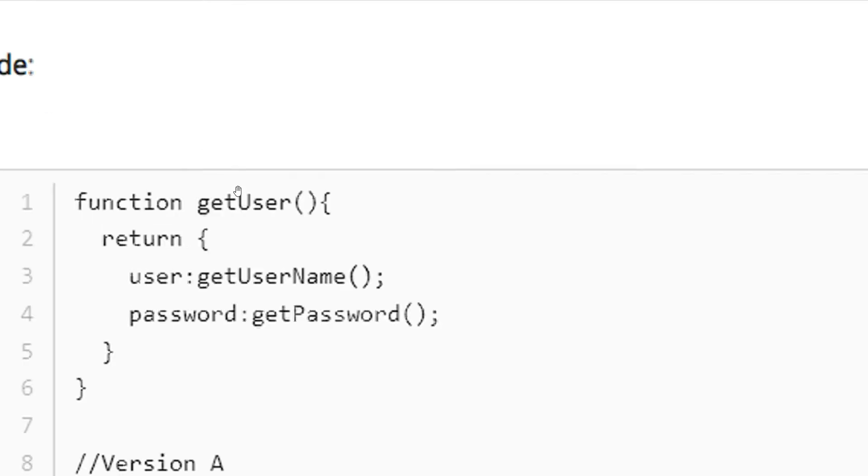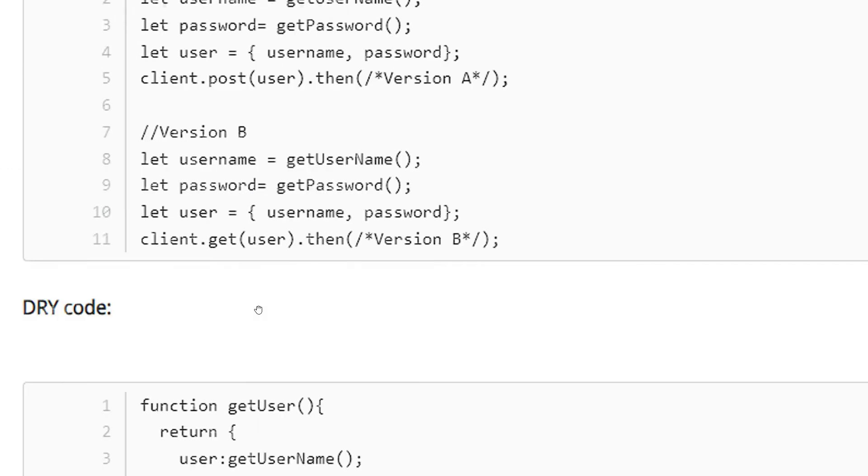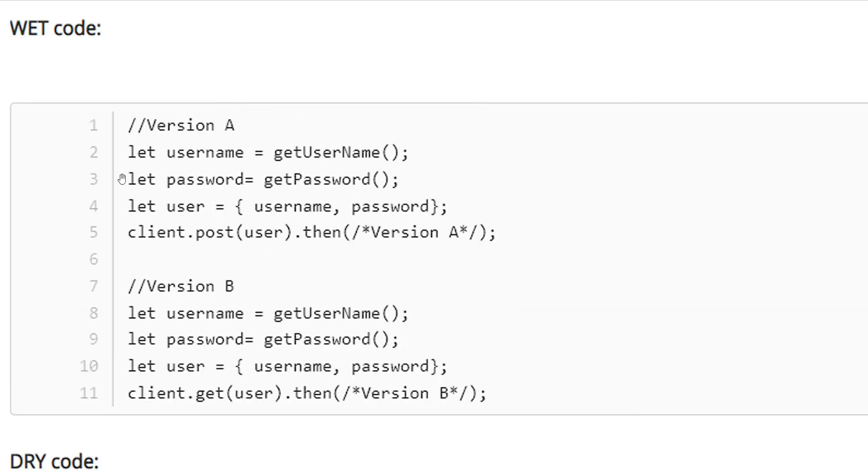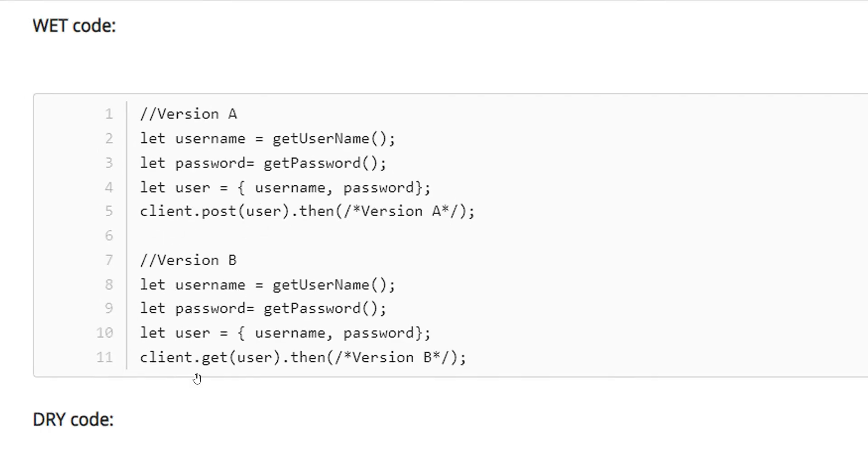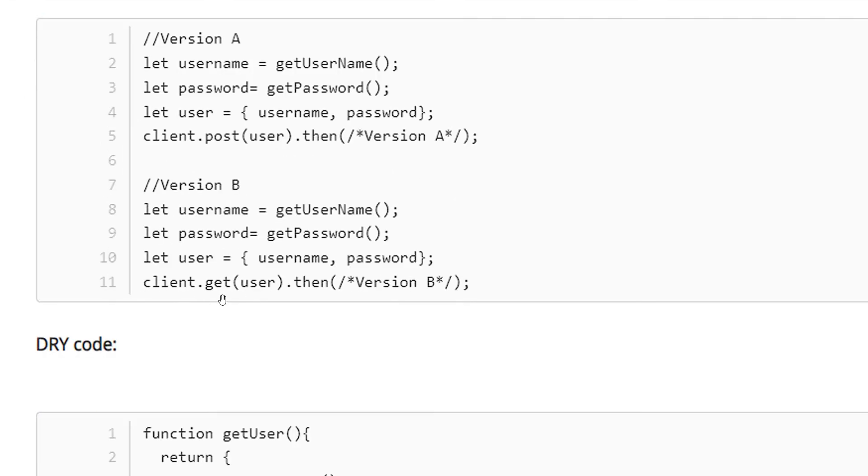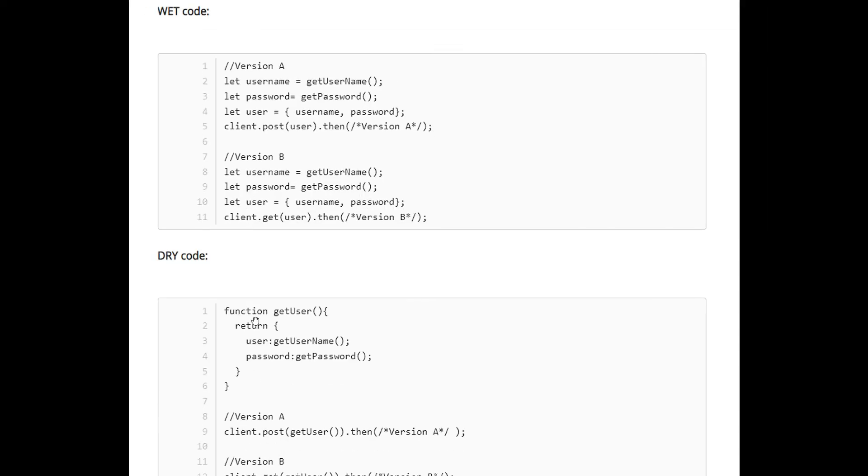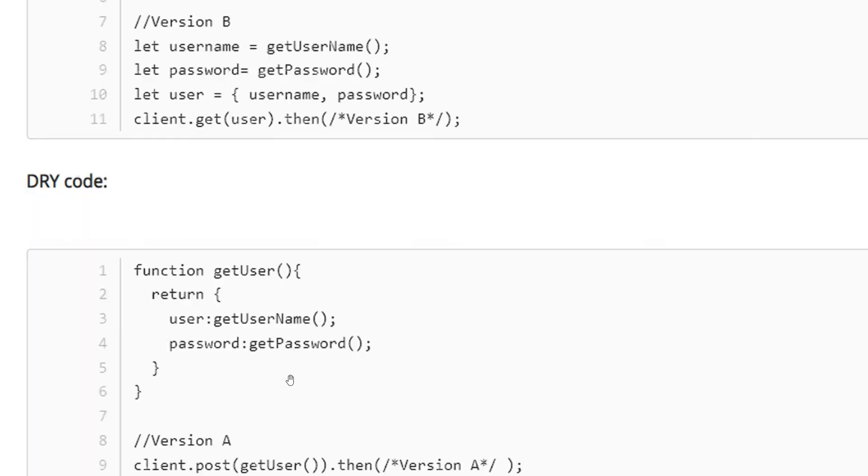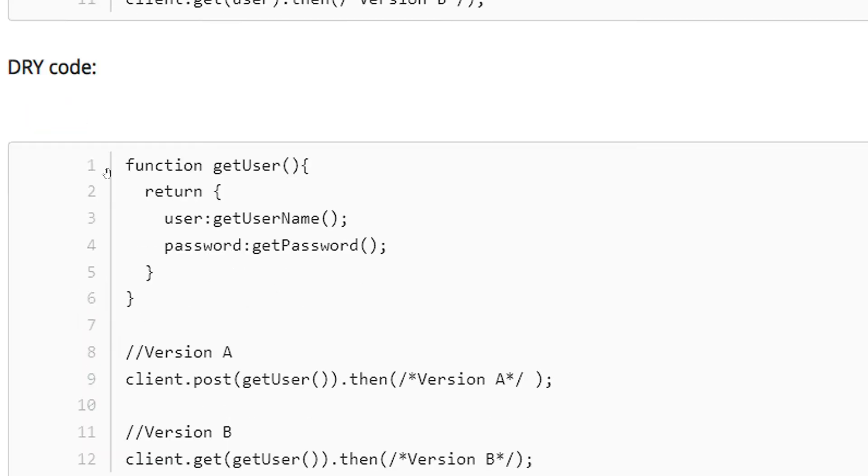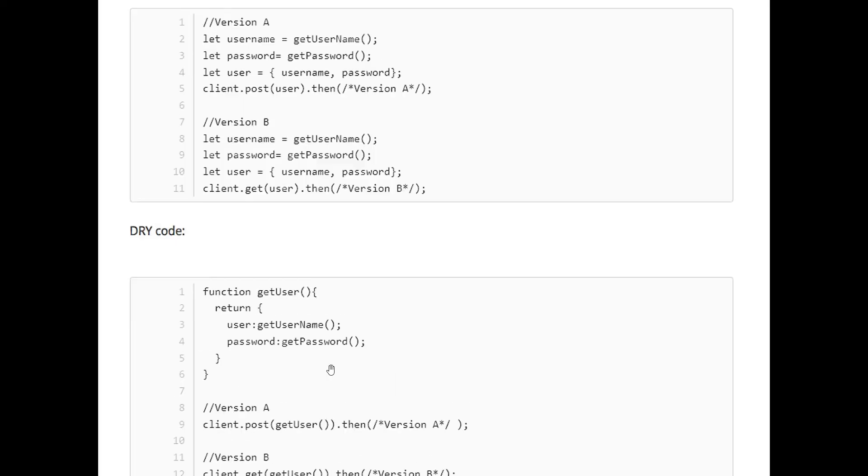Okay, in this example we are getting user username and password, and then we are using it for client.post. And then the same thing is done for client.get. But this can be avoided by just creating a function where we are performing the task of getting the user, then use that function wherever we need. This way our code is more readable and clear.